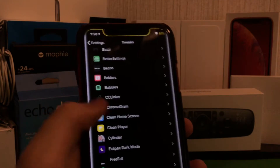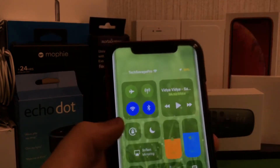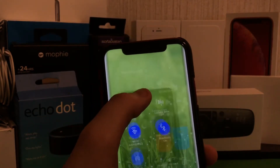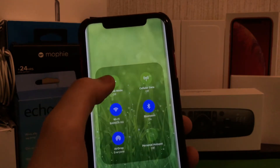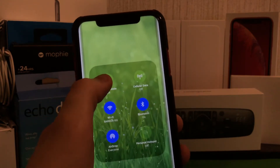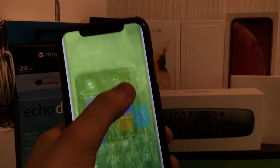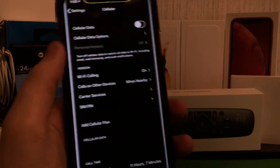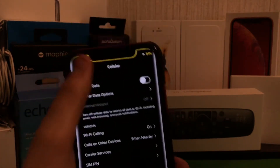Another one that I have is CC Linker. This is kind of taken from Android, but basically if I go over here and hold this, I can go to my cellular and hold it down and it will directly drop me into that settings page. Very very cool.